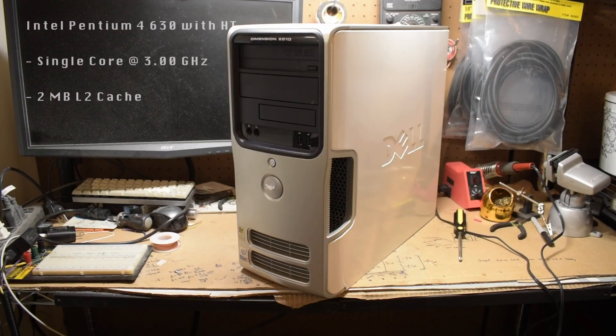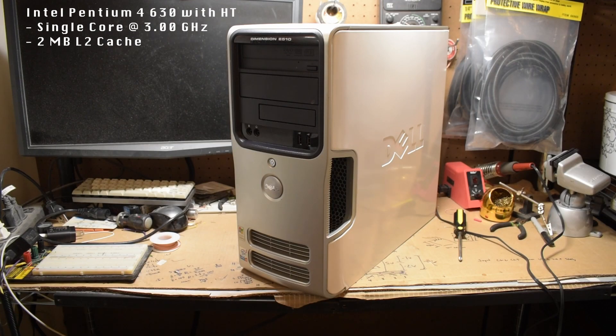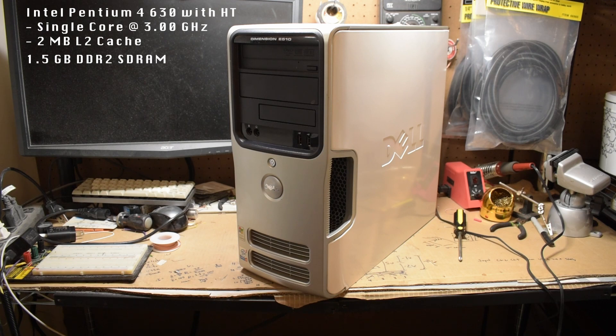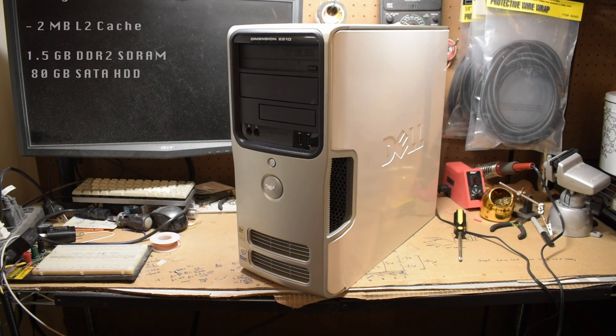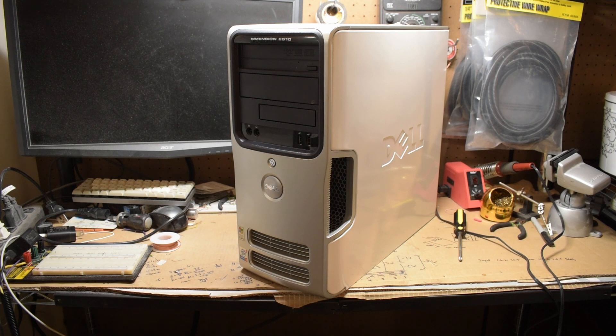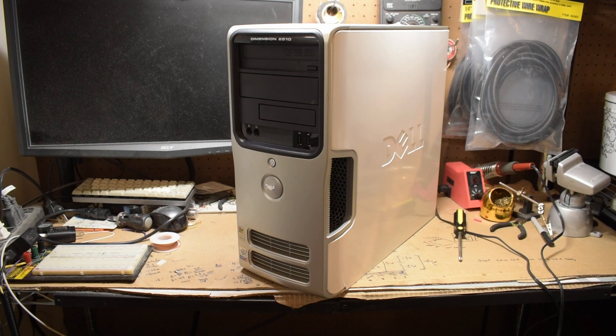This particular unit has a Pentium 4 630 with hyper-threading, a gig and a half of DDR2-SDRAM, and a Western Digital 80GB SATA hard drive. That's it. No other options were selected for it. Seriously, it's using onboard graphics and doesn't have the optional multimedia card reader. Bare bones.